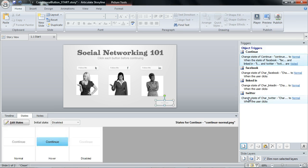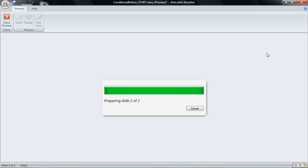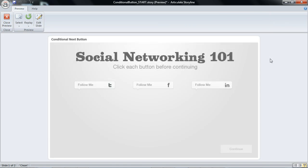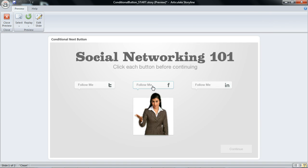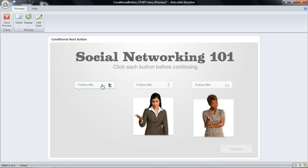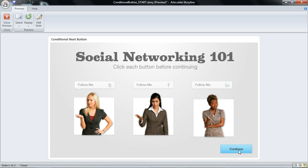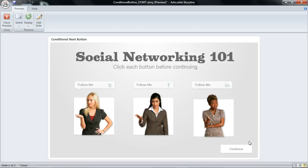Isn't that cool? Now watch what happens when I click the third. Hey, there's my button and now we can continue to the next slide. So pretty simple to do. Go ahead and play with the file. If you have any questions, just post back to the forums.